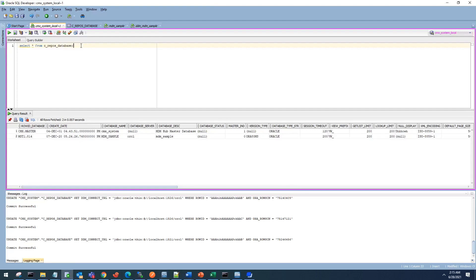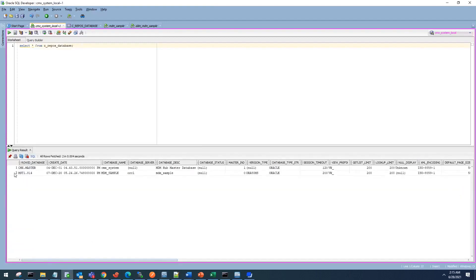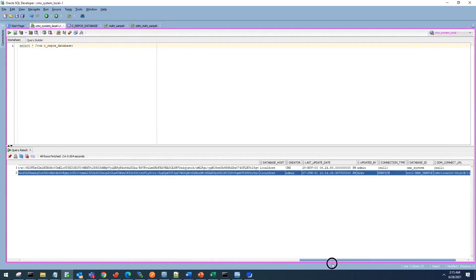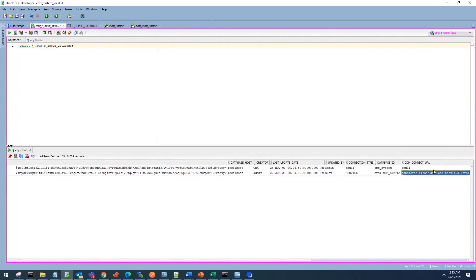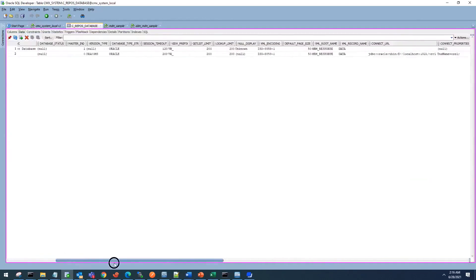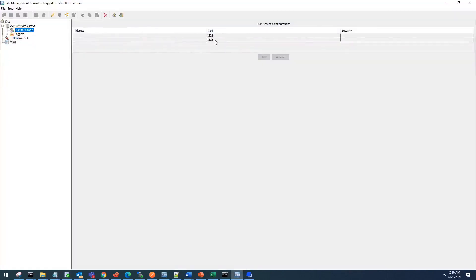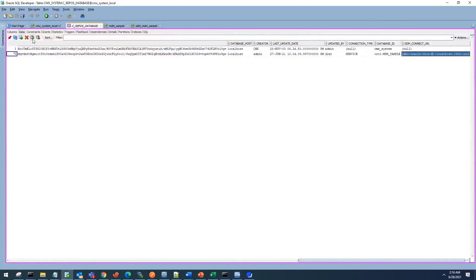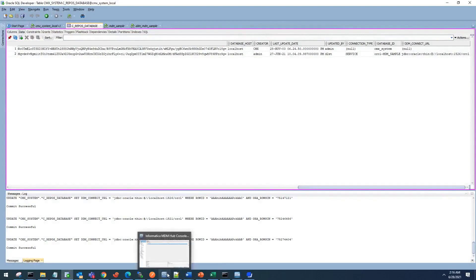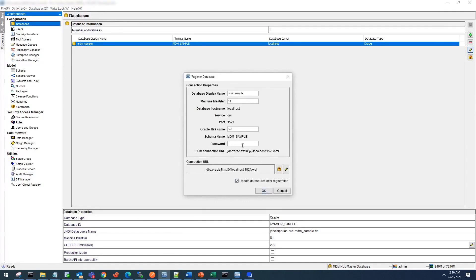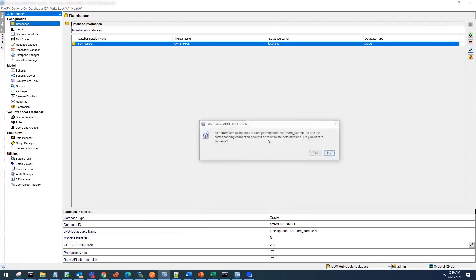Let's go to the database where my ORS is registered. In the CMX_system CRepos database, you will find an entry for MDM_sample. Going to the end of that entry, you will see a DDM connect URL option. Update this port to 1526. You can confirm it is running on 1525 or 1526 in the DDM console. Once you do this, make the update and commit it. Coming back to the MDM hub console, the port still shows 1521. Once you refresh the database, it will update to 1526. Enter the MDM_sample database password, click update, and confirm.